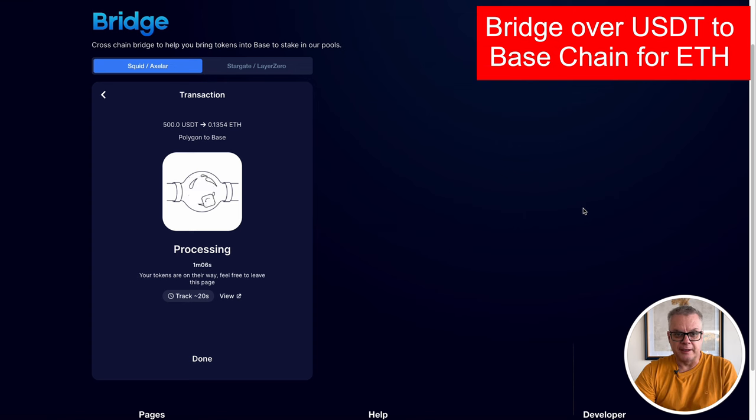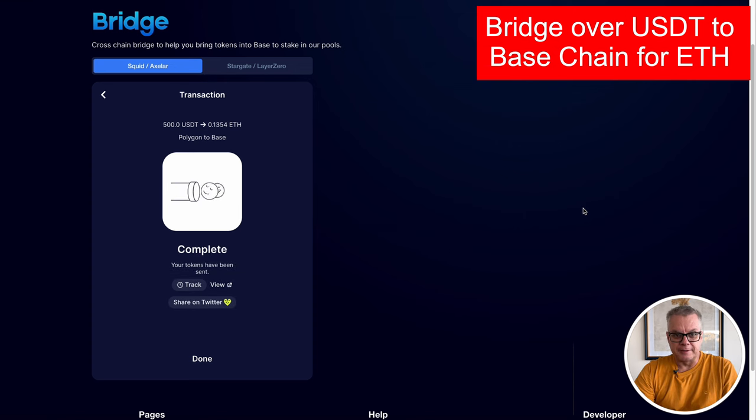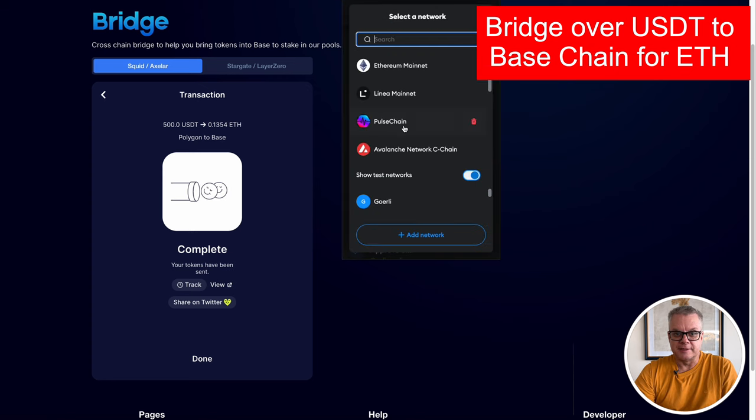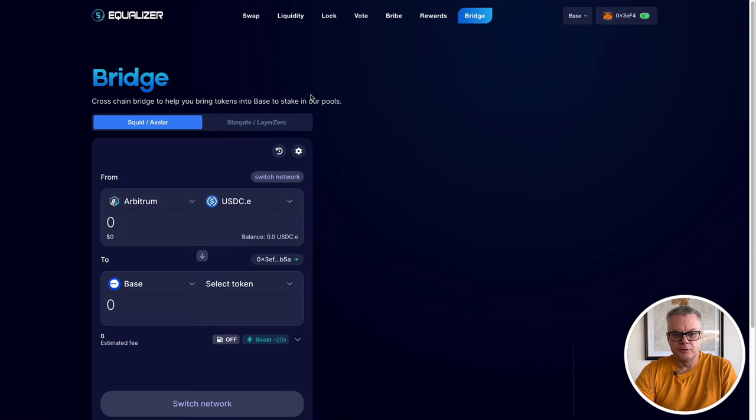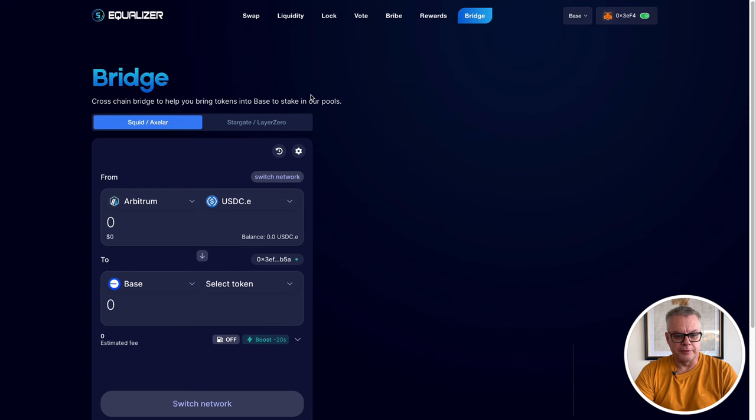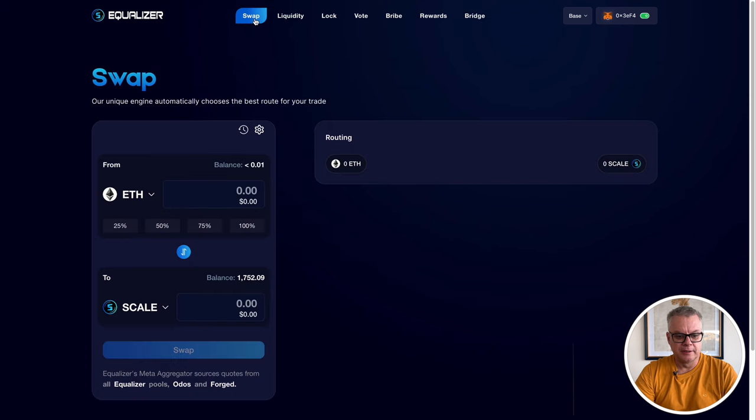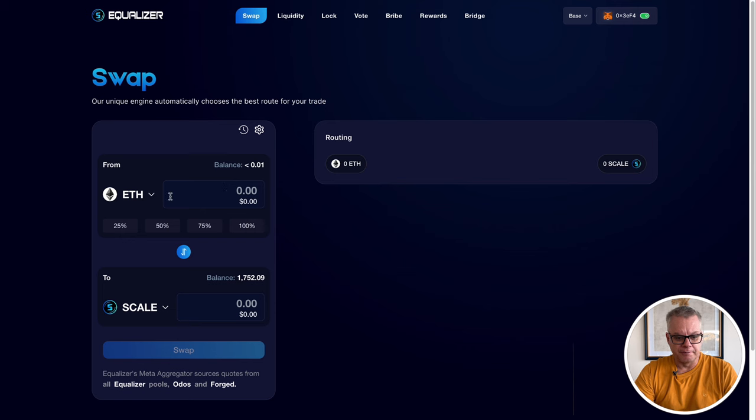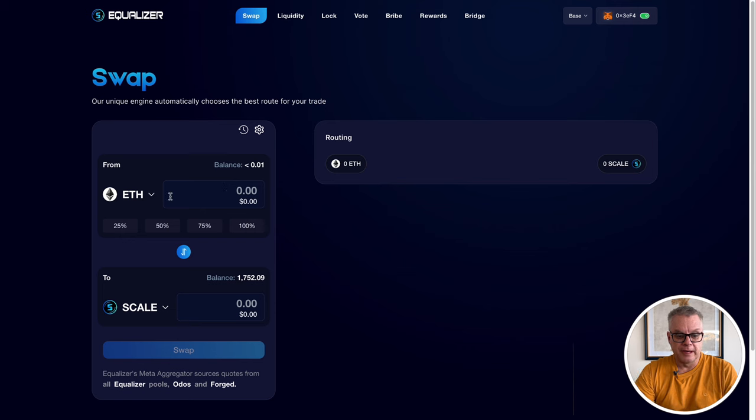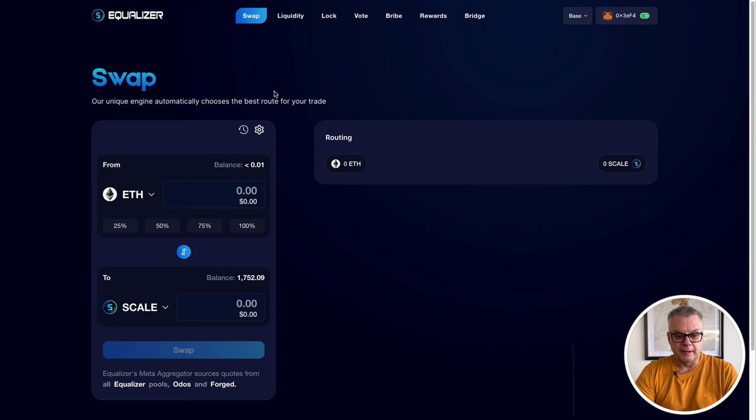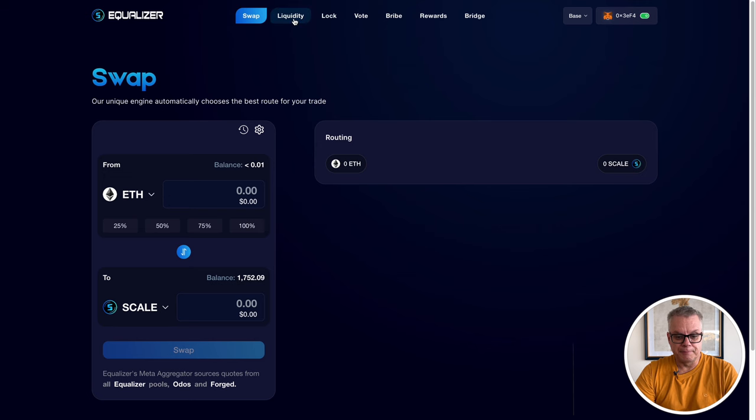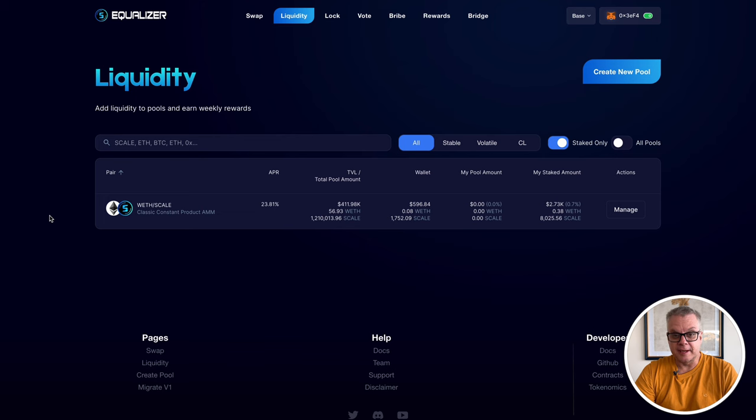So once you have your tokens over to the Base chain, you're ready to start swapping some tokens to create liquidity to start farming Scale tokens. So once you have bridged over your tokens, head over to the swap page and you'll be able to swap them for the tokens that you need. Now for liquidity, I've chosen the wrapped Ethereum and Scale liquidity pool. It's my favorite.